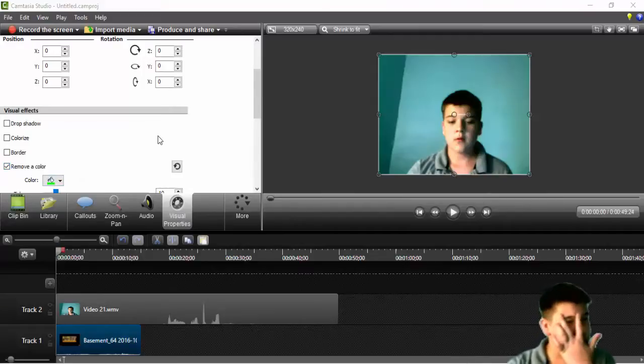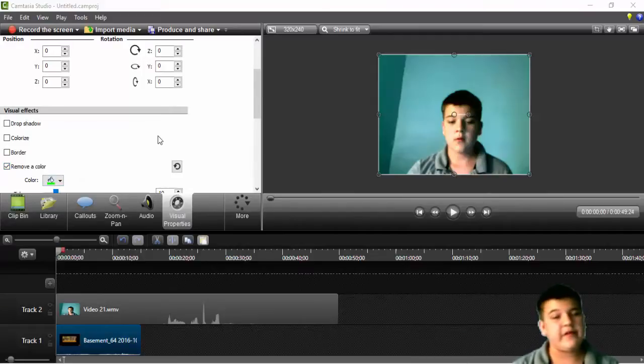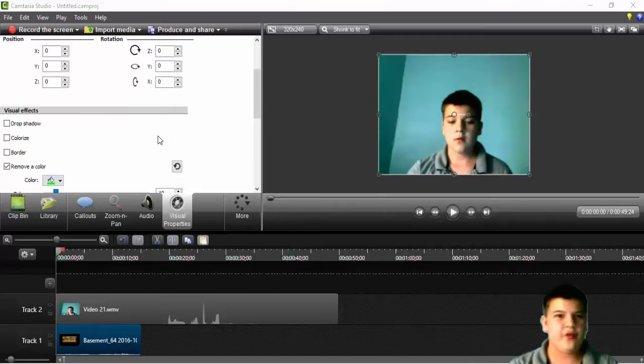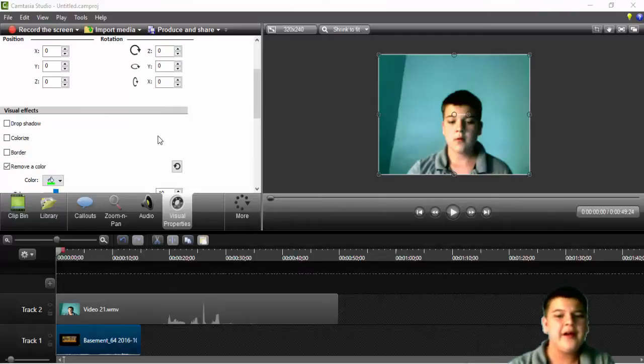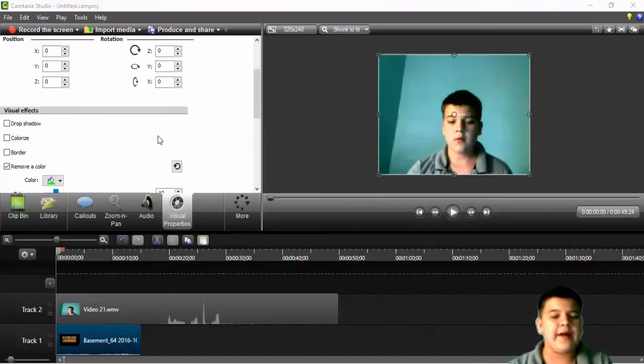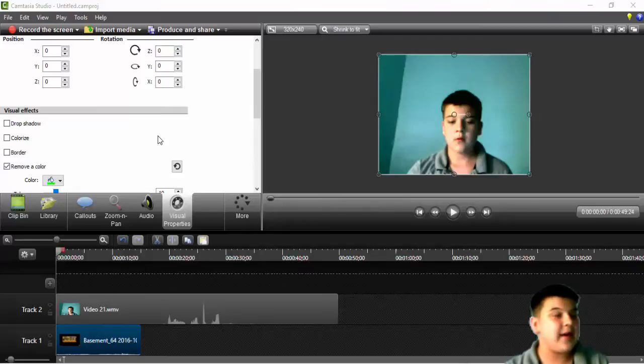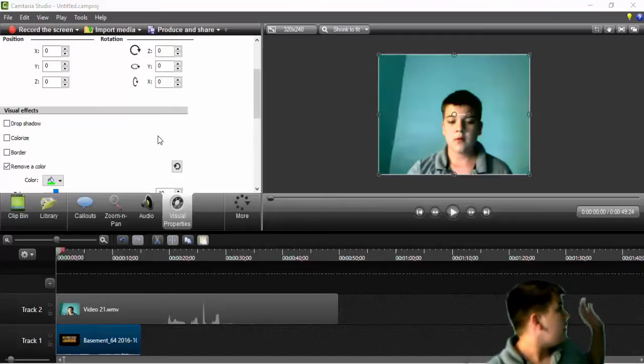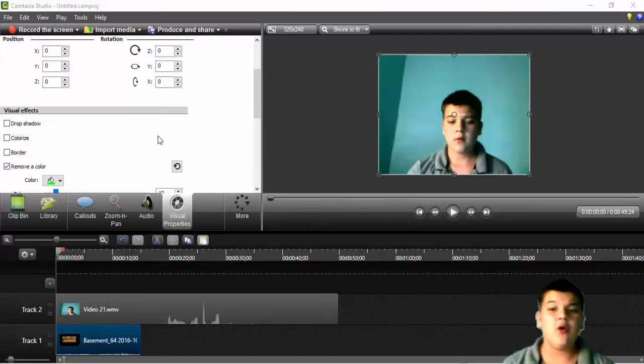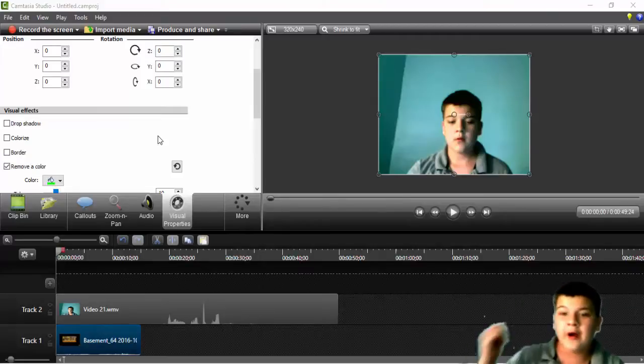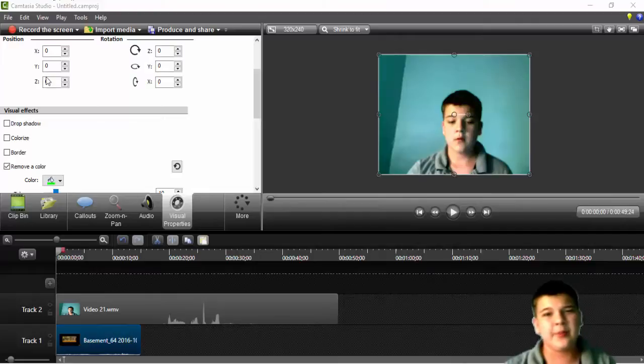Now you might think, oh my gosh, you need a green screen to do this. You absolutely do not need a green screen. Just find a flat wall, like the one behind me - pretty flat, almost same color all the way around. Maybe a little bit of shading in there.